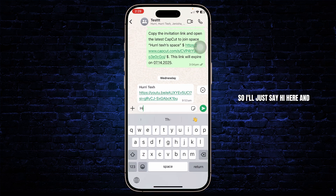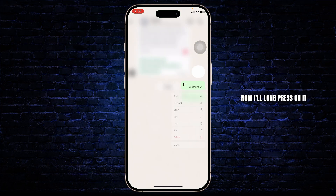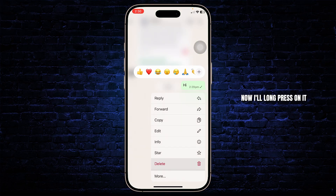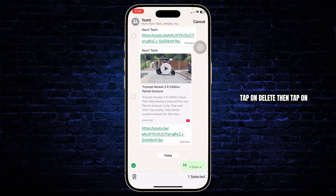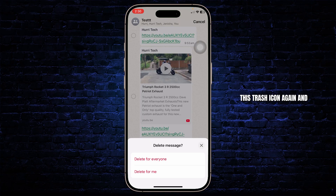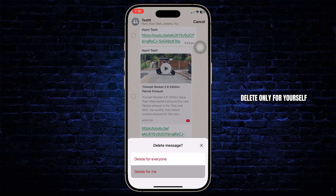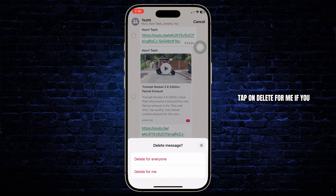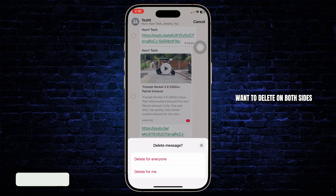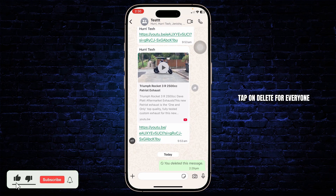So I'll just say 'hi' here and now I'll long press on it, tap on delete, then tap on the trash icon again — and there you go, there's 'Delete for everyone.' You can select whichever you want. If you want to delete only for yourself, tap on 'Delete for me.' If you want to delete on both sides, tap on 'Delete for everyone.' Then the text will get deleted.